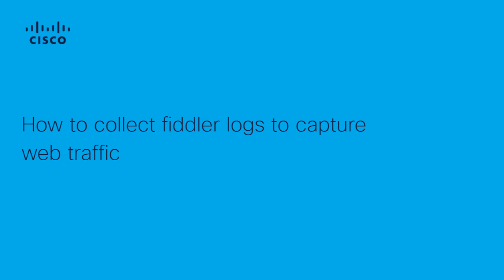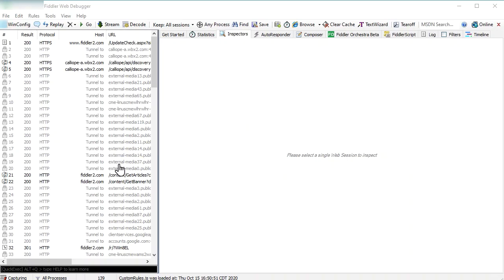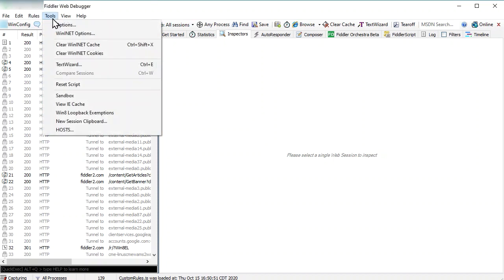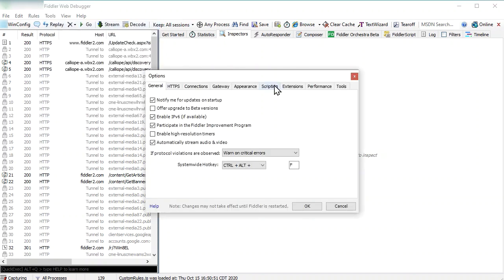Let's launch the Fiddler software. This is the Fiddler interface. Now navigate to the Tools menu. Click Options under the Tools menu. This will open up an Options window.